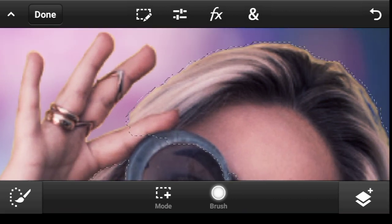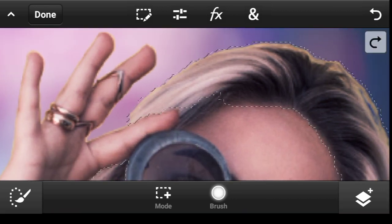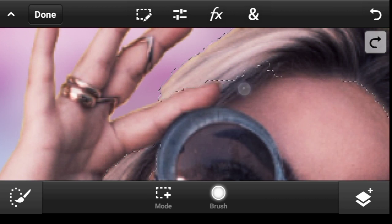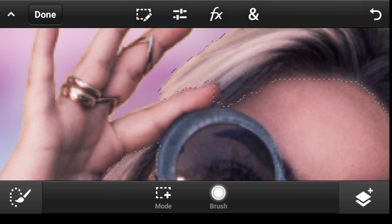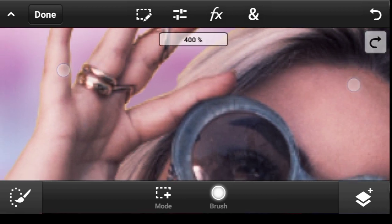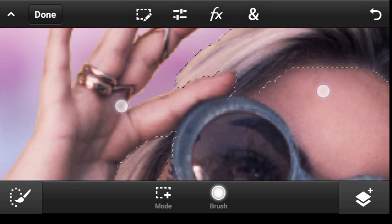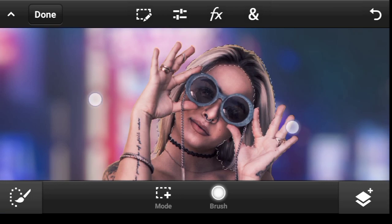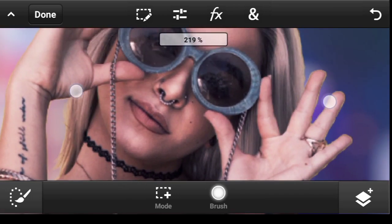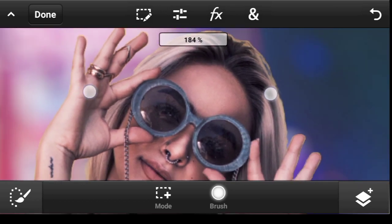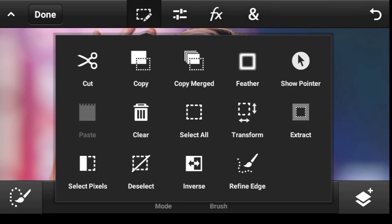Oops, we did too much there, so let us undo that and try again. Things are looking a bit rough right now, not until we refine it. So let's click right here and refine the edge.